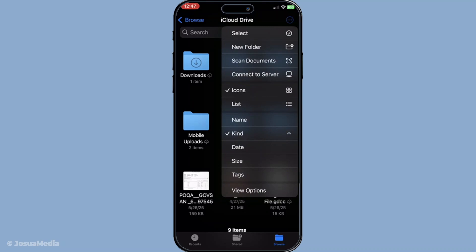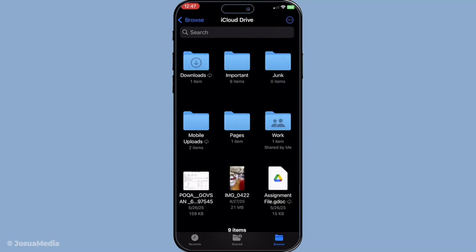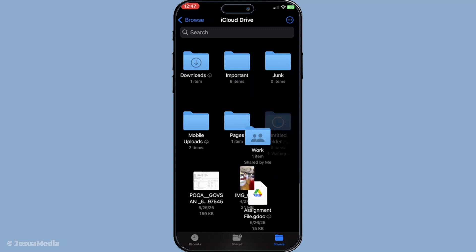Naming your folders appropriately helps in quick navigation through your files. This part is optional but a neat organization can save you tons of time in the future. Once you're set with that it's time to add some files.